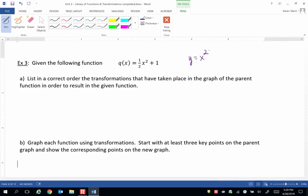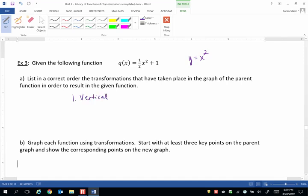So the first transformation has to be a vertical because that value is between 0 and 1 and it's on the outside of the x squared.